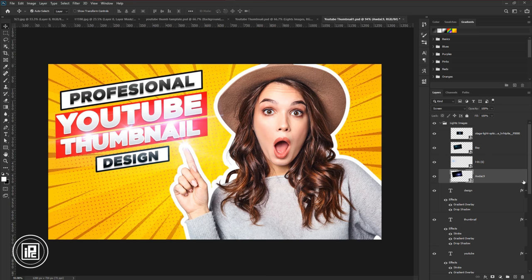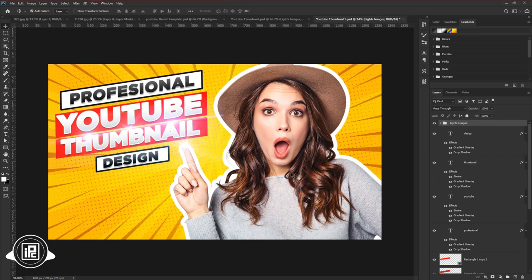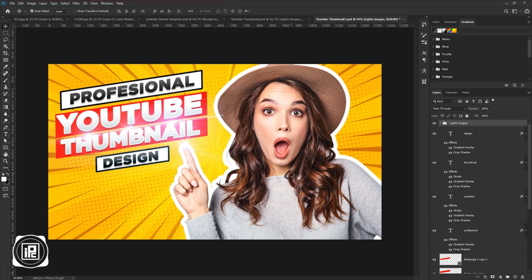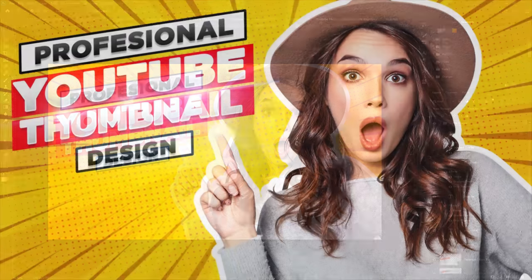Now we are done. You can see we created our thumbnail. We give the professional look. Now let me know how your thumbnails are. If you face any problem, let me know in the comment section below. Let's see our final output.